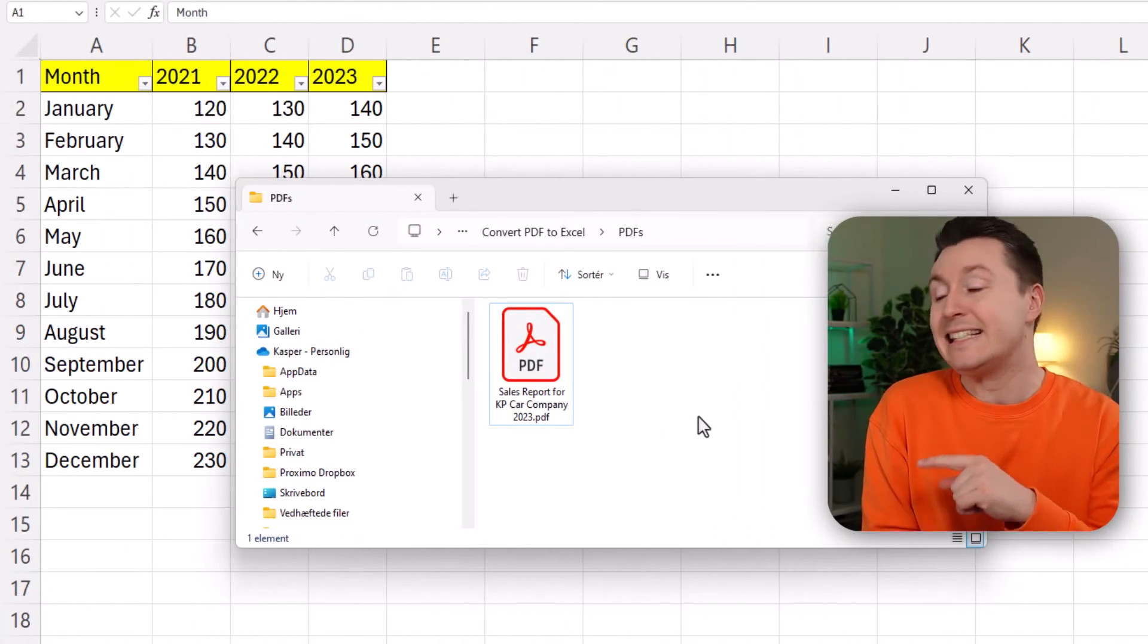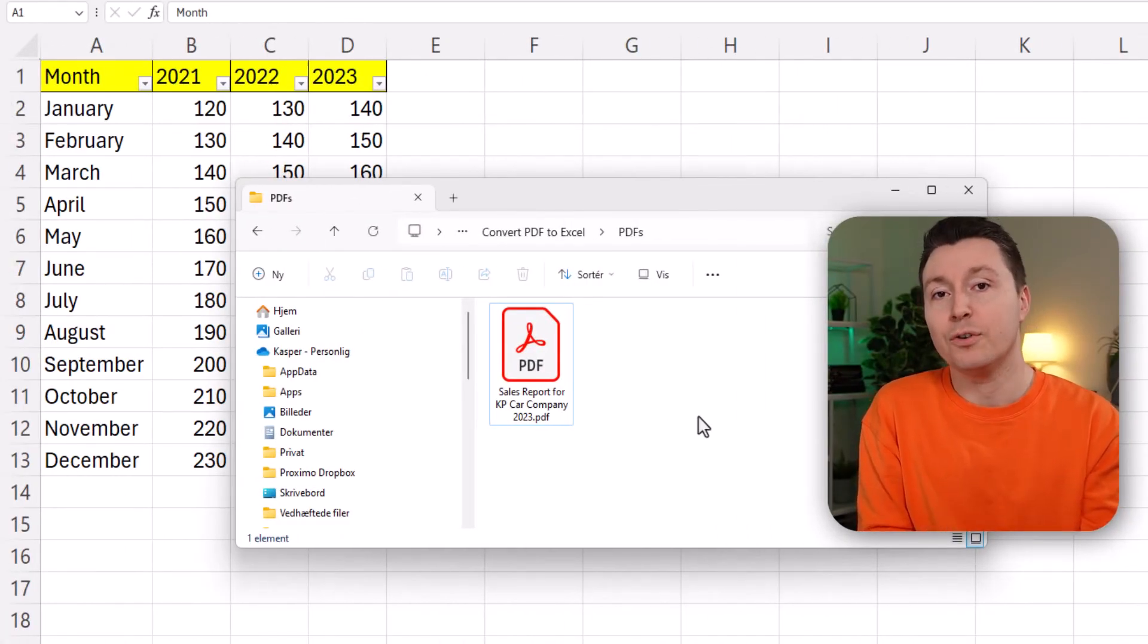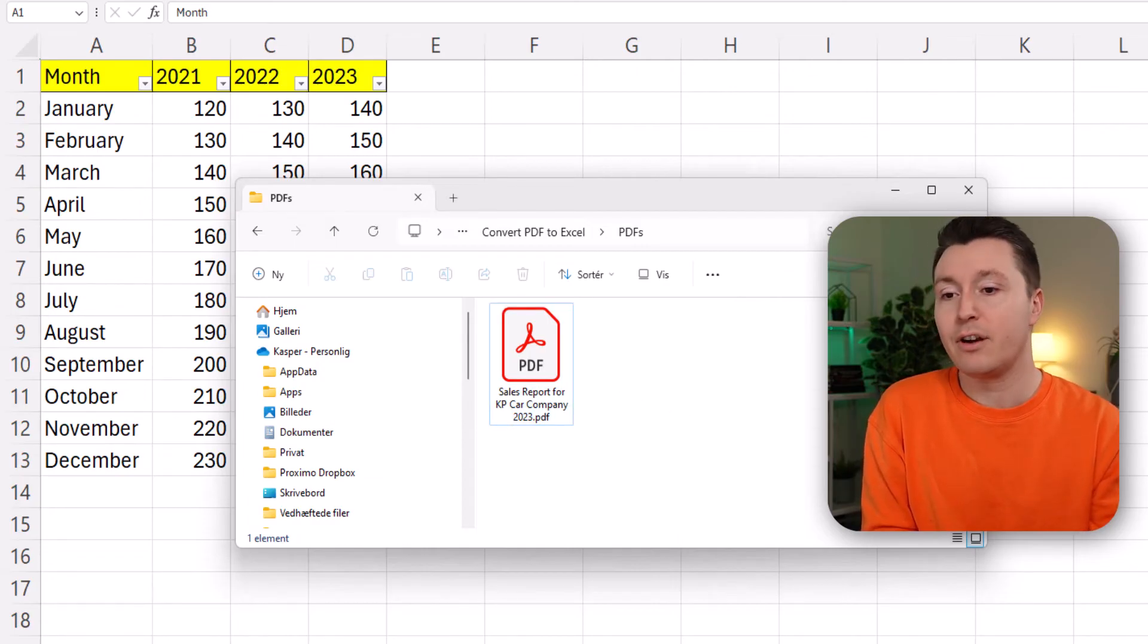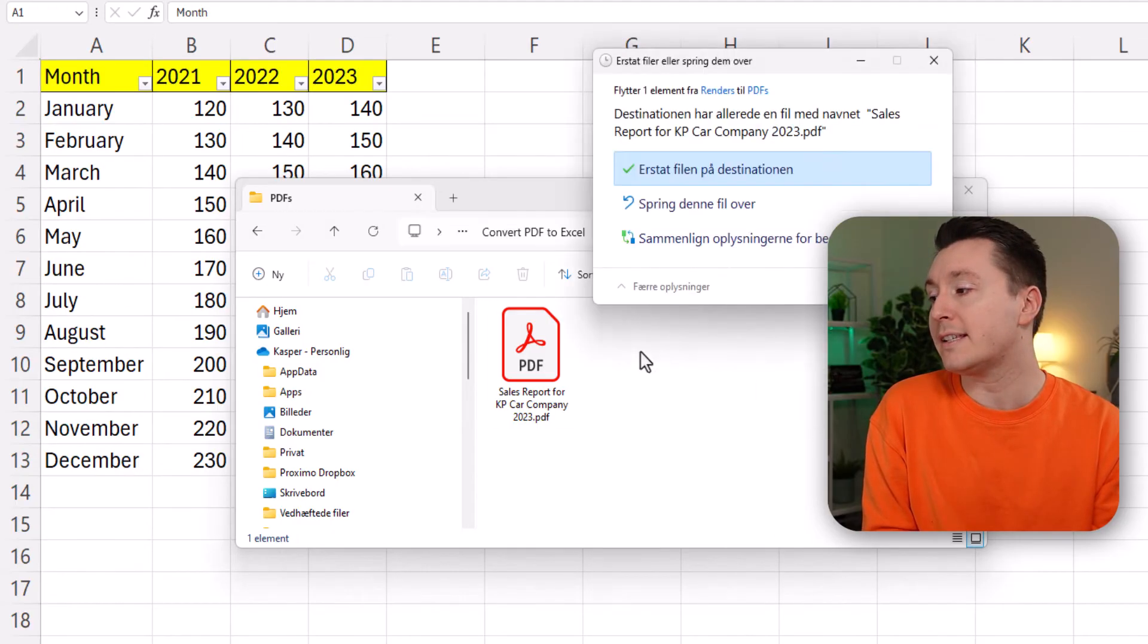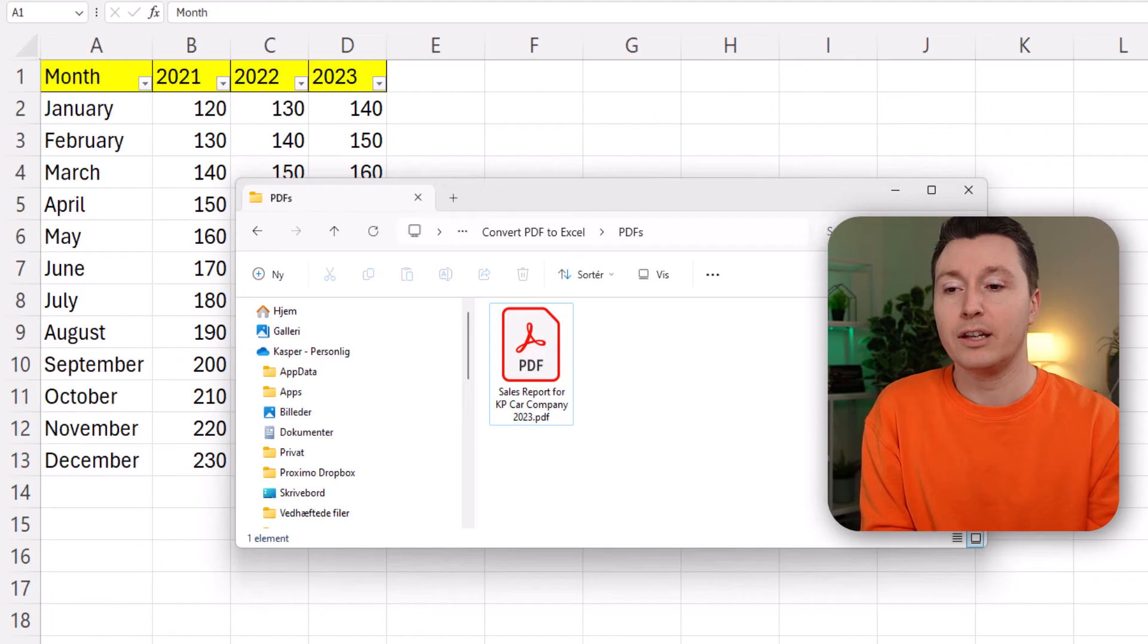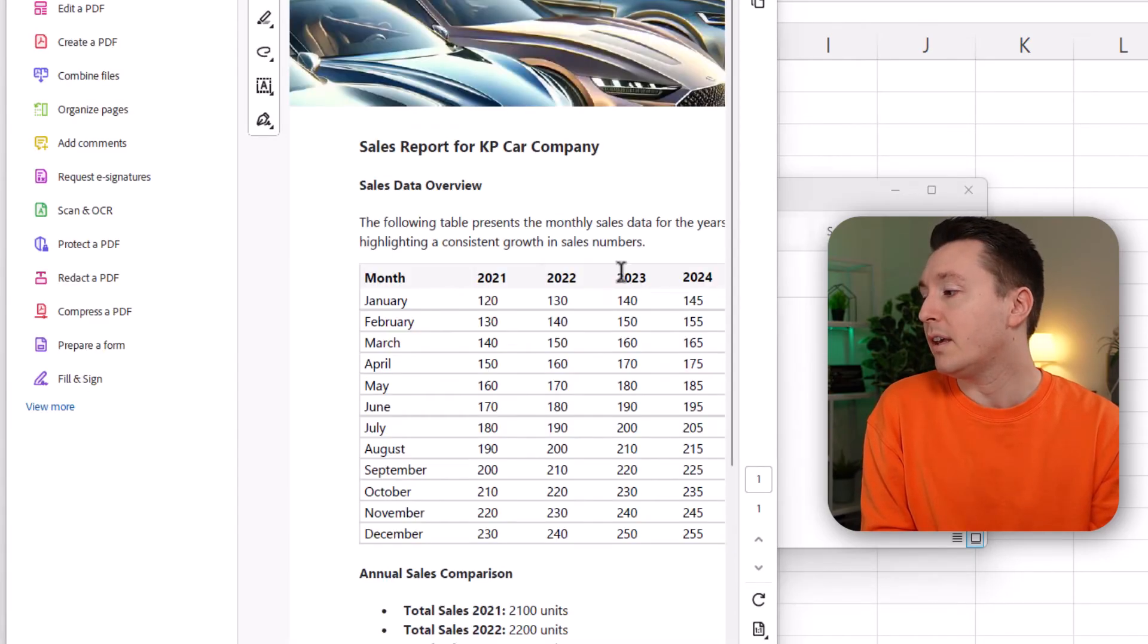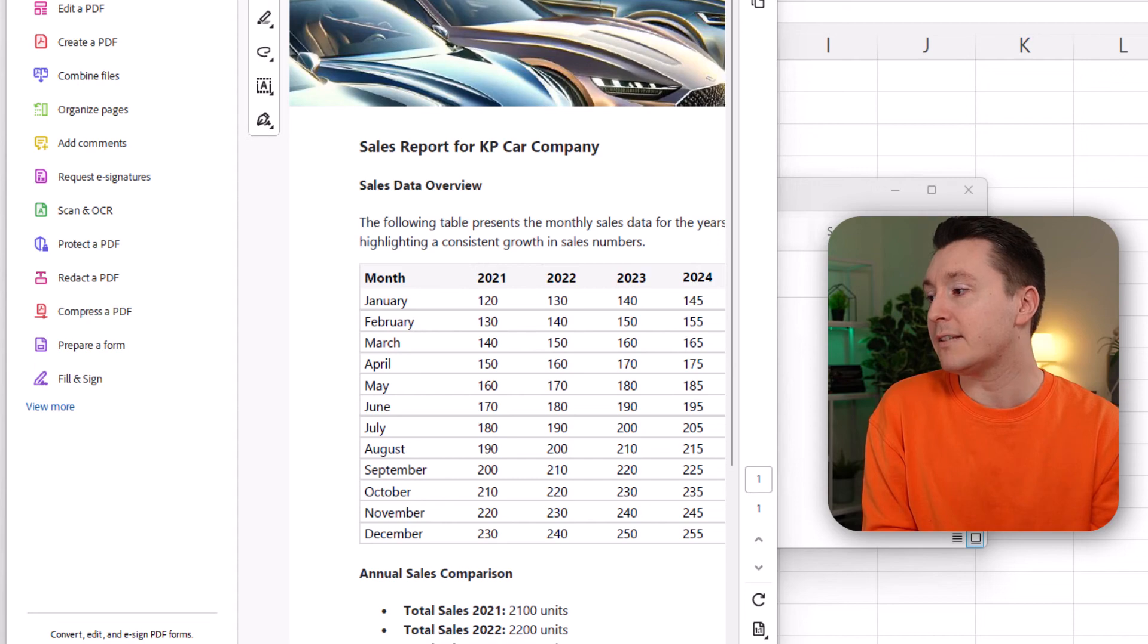This is the folder that contains the PDF I imported into Excel with Power Query. So instead of having this right here I'm gonna replace it with another one. I'm just gonna drag over from another folder like this and I'm gonna replace the file on the destination like this. Now this contains another table that looks a little bit different. We can just click here to open it and yeah it actually also contains 2024 data. So you can see it's a little bit different like this.